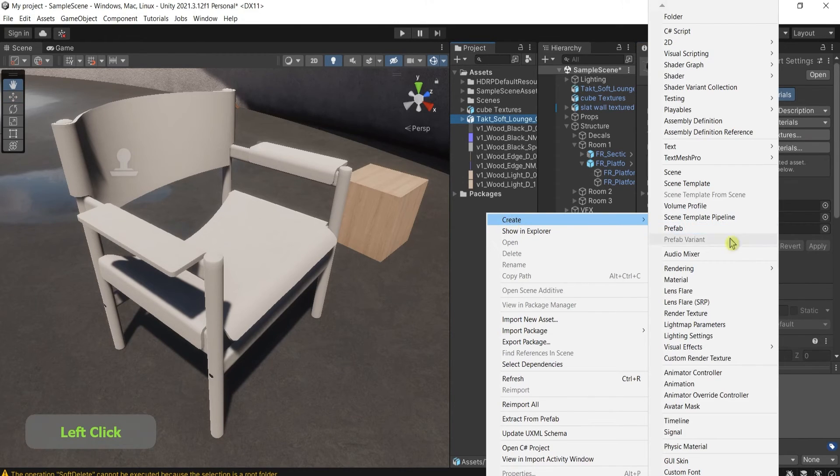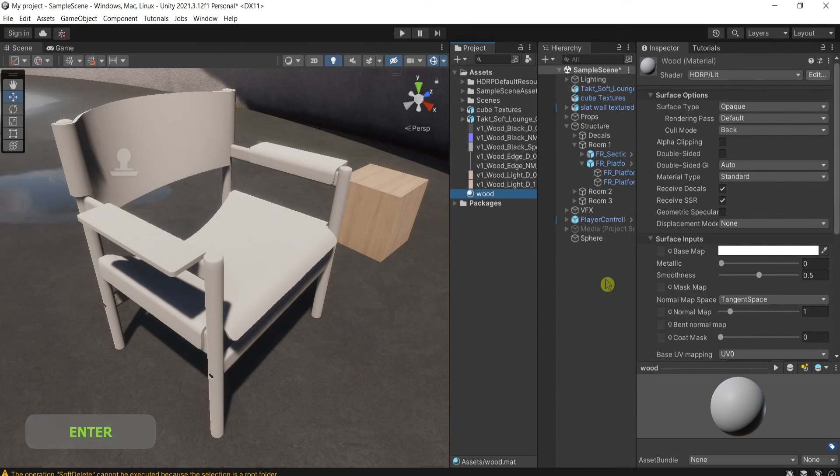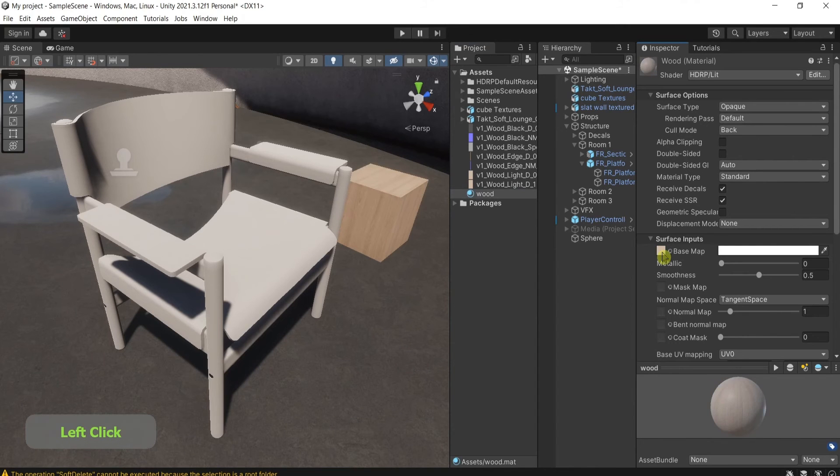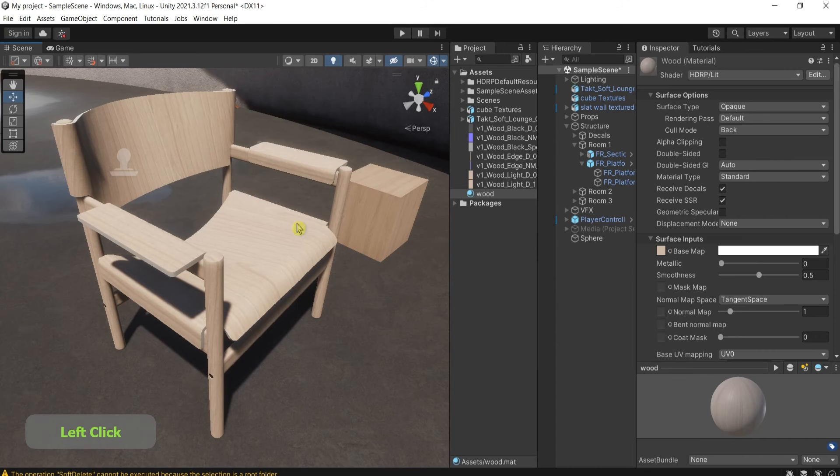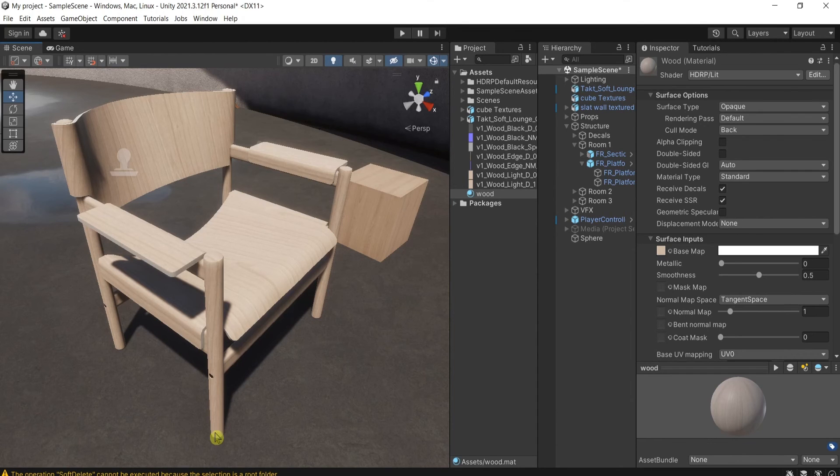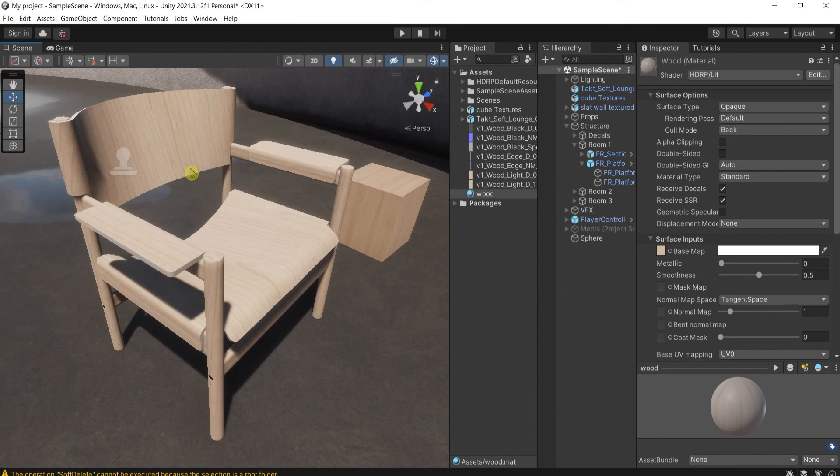create material, apply the already made and exported textures, assign the material, and since this has been unwrapped already, the materials and textures are matching to the geometry. Now our chair is ready to use.